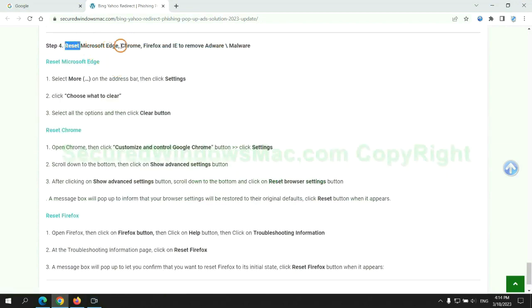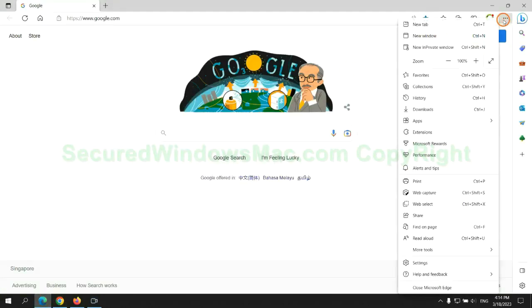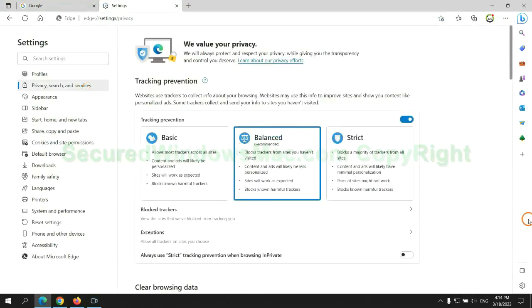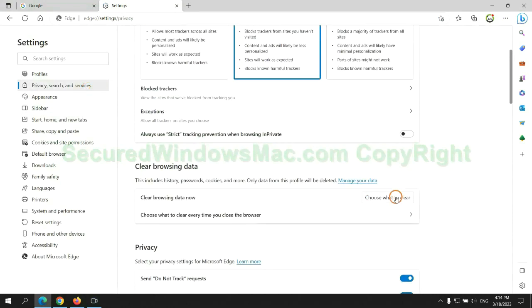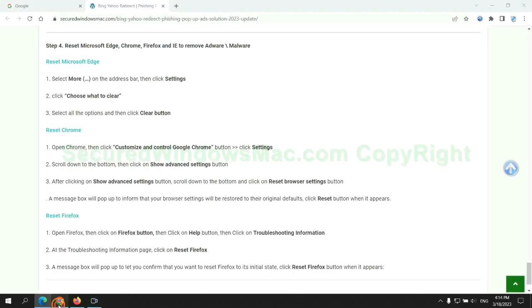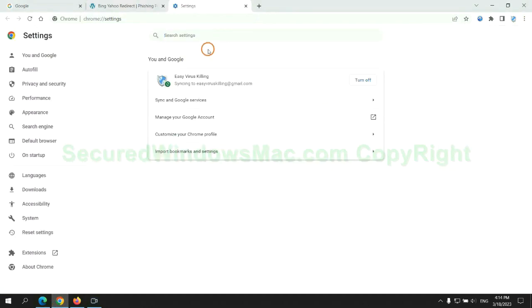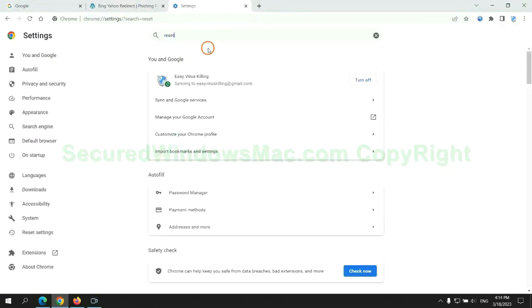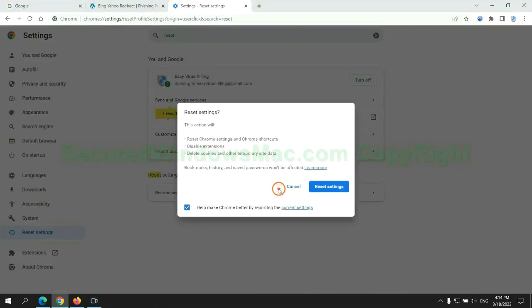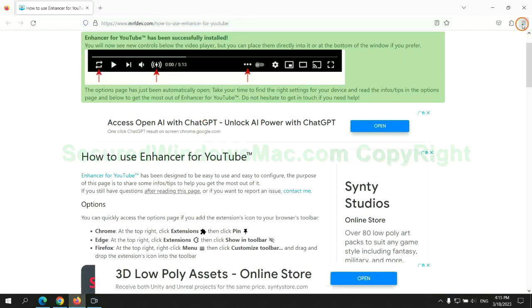The final step is to reset web browsers. We reset Microsoft Edge first. Then reset Google Chrome. Now is Firefox.